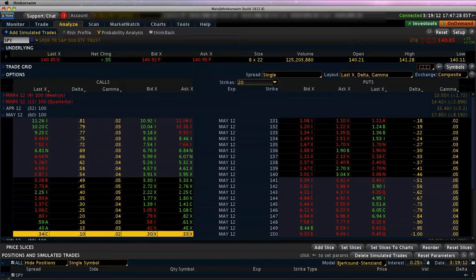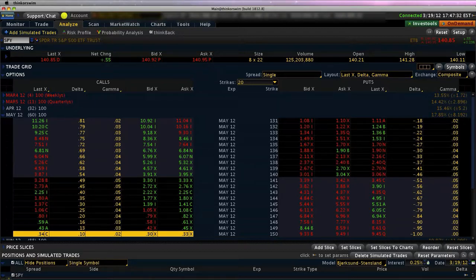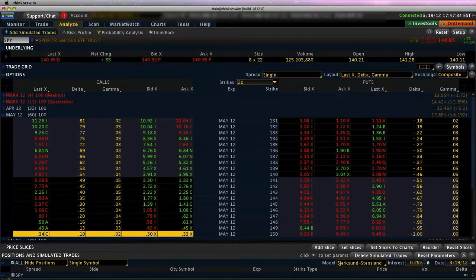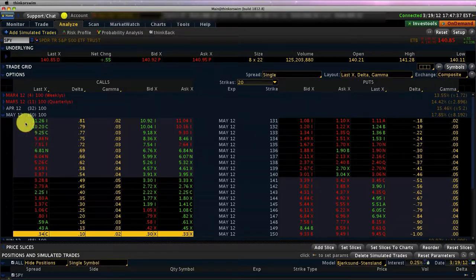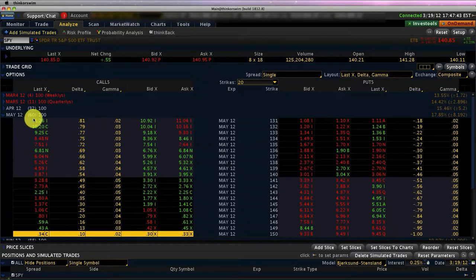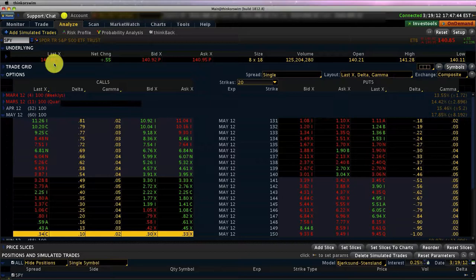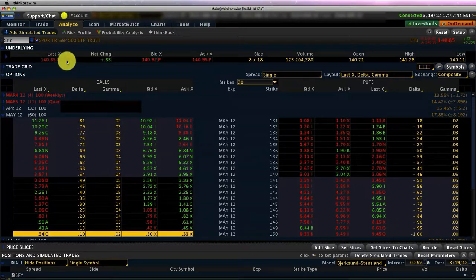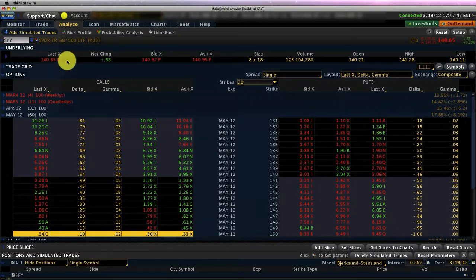What I've done is I've pulled up the spiders and we're looking at the May 2012 options which has about 60 days to expiry. Also you can see that the spiders have closed at $140.85.